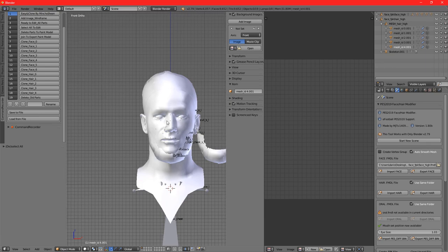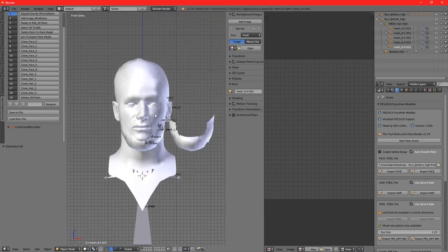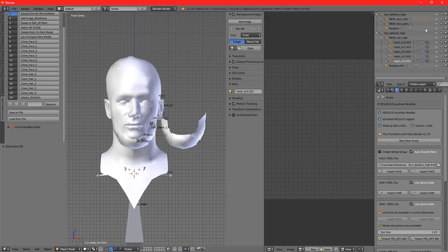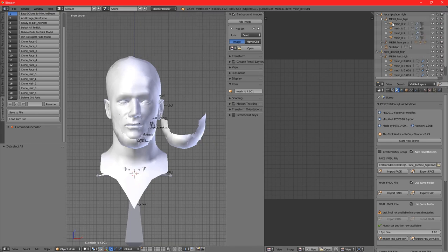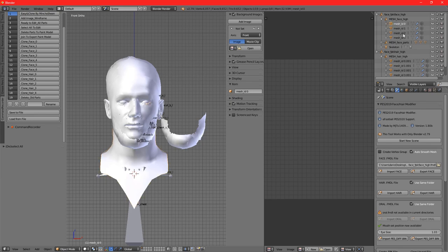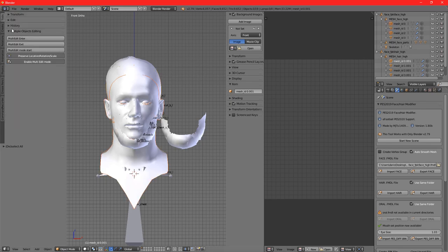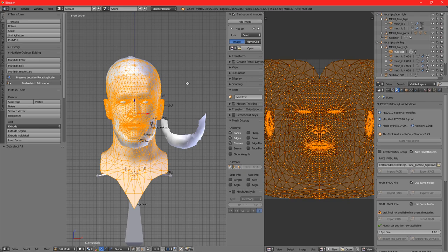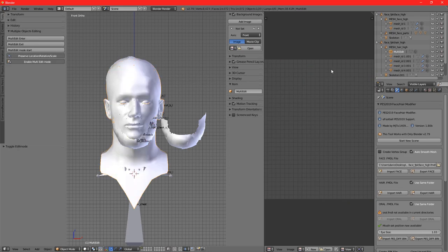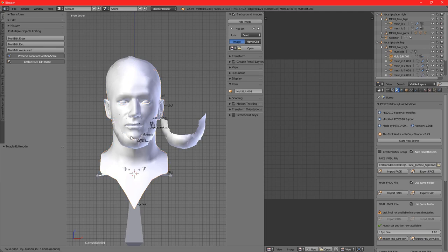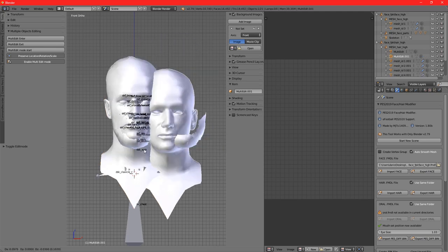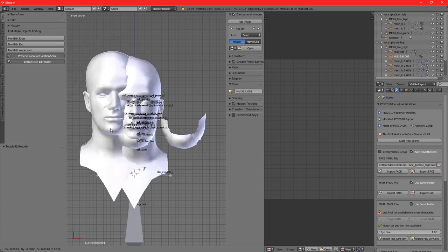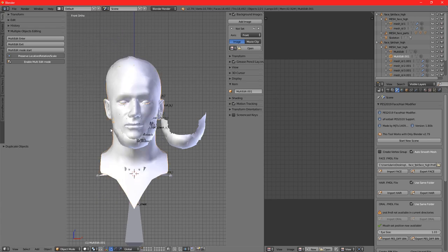What we're going to do is the same process that Who Am I did in his video, which is basically click on Face_02 and Hair_0, and we're going to multi-edit. We're leaving edit mode and we are pressing Shift+D, which is duplicating the object, and press Escape to leave it in the same place.